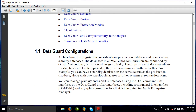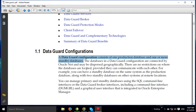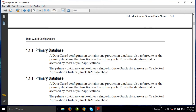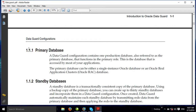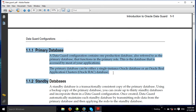The Data Guard configuration consists of one production database — your production or primary database — and one or more standby databases. The standby databases should be kept in sync with the primary database at the same time. The cluster database or multi-instance database at the disaster recovery site is a single instance. Databases in the Data Guard configuration are connected by Oracle Net.